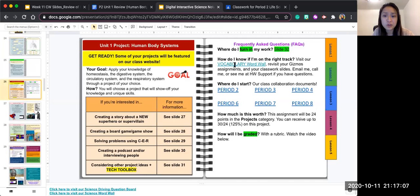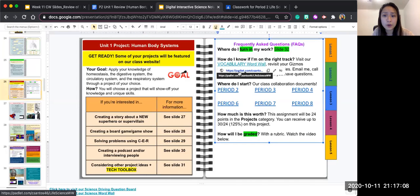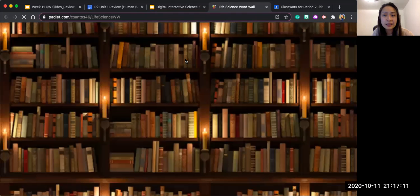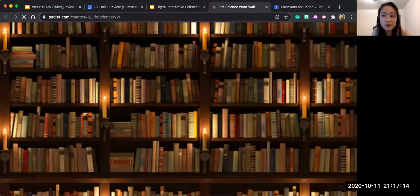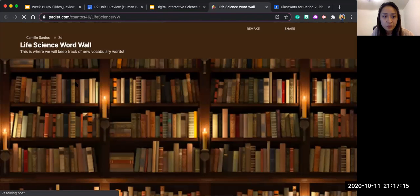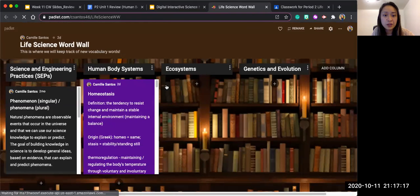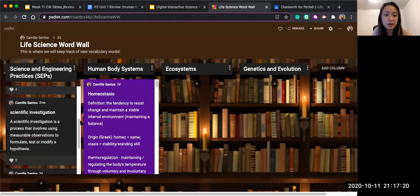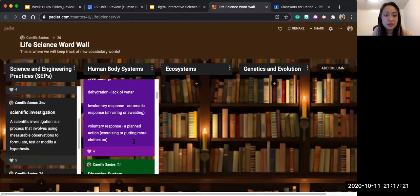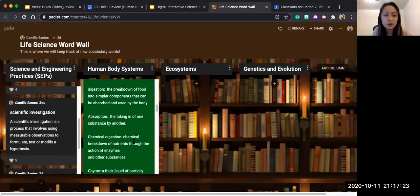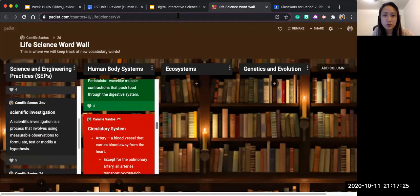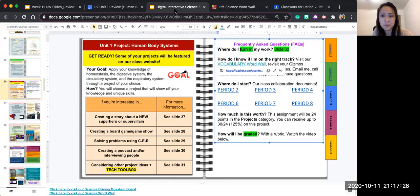So again, our vocabulary word wall brings you to this Padlet and it has quite a bit of information that we've already gone over: phenomena, homeostasis, the digestive system, and the circulatory system here.